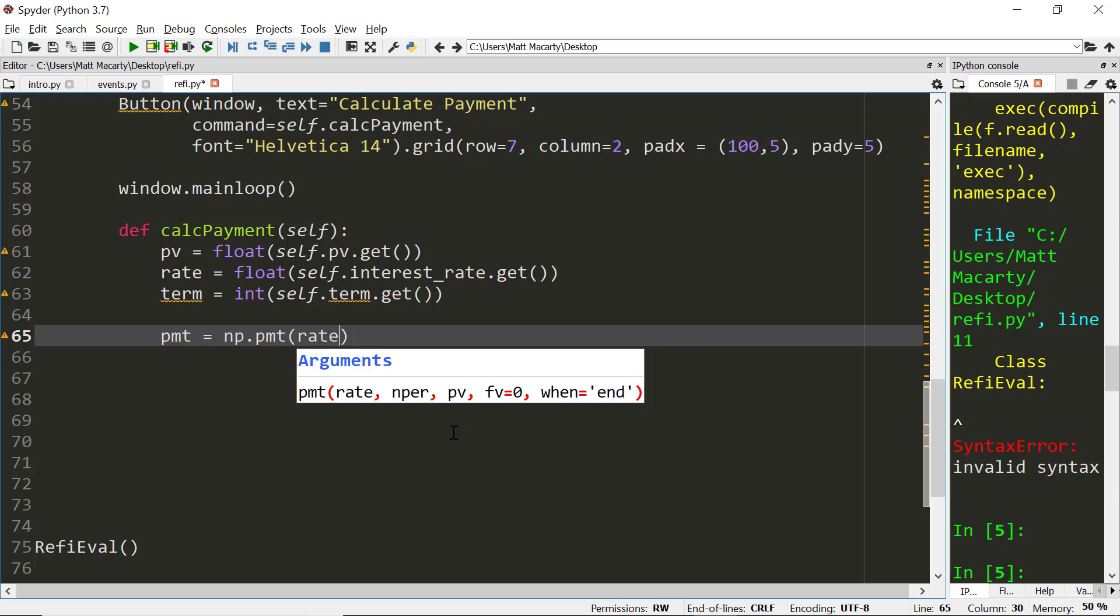We assume people will type in a number without, it may have a decimal, but it won't start as 0.05. It'll be five for 5%. So I'm going to divide this by 1200 to adjust it. First for percent, second for month.